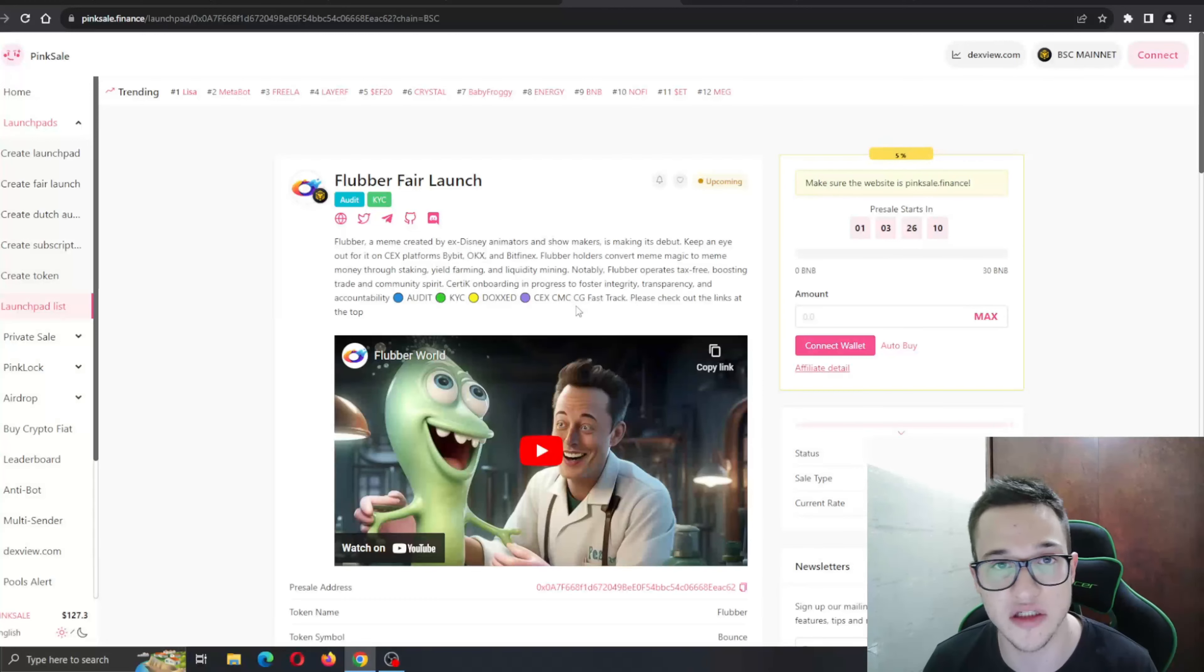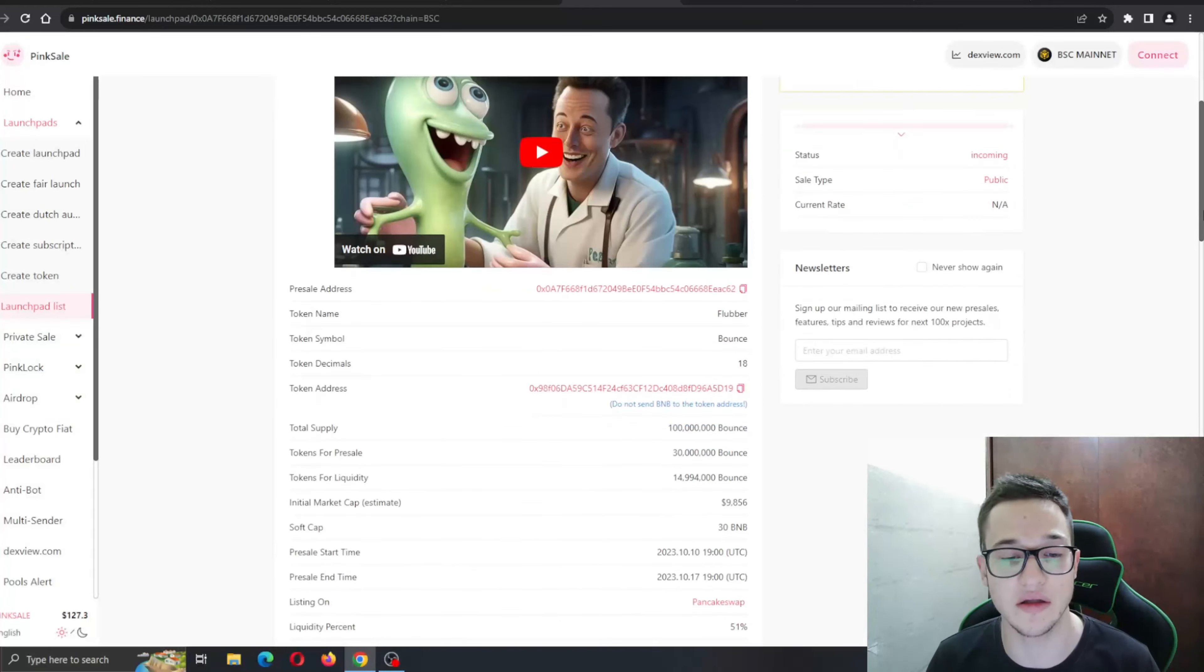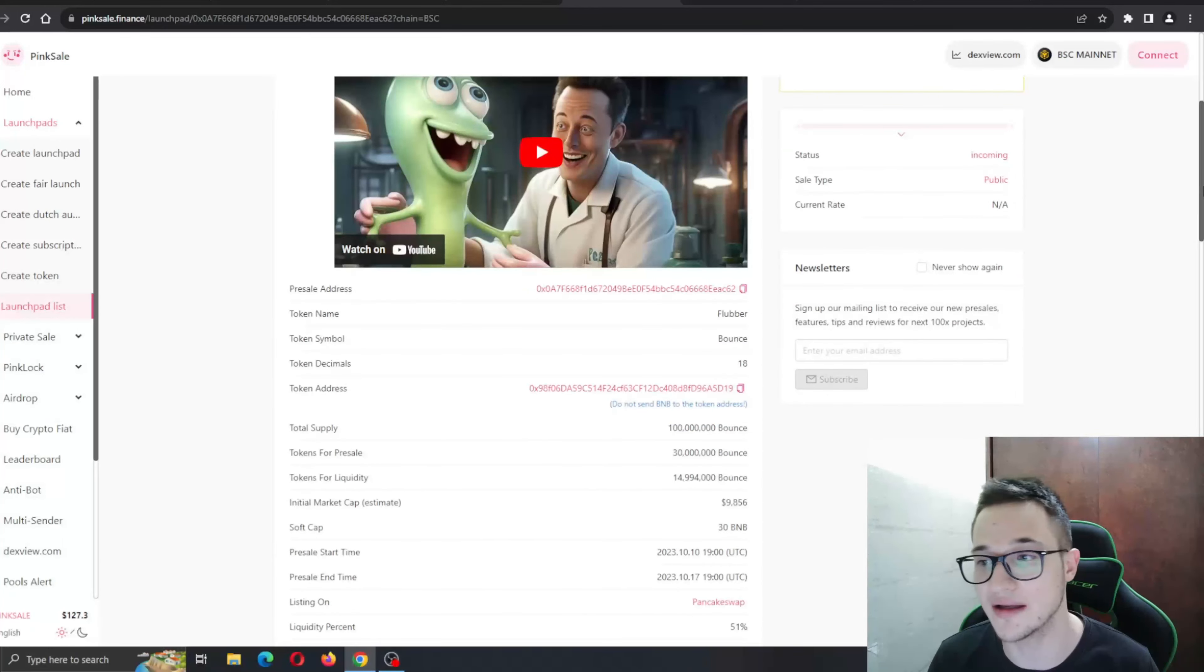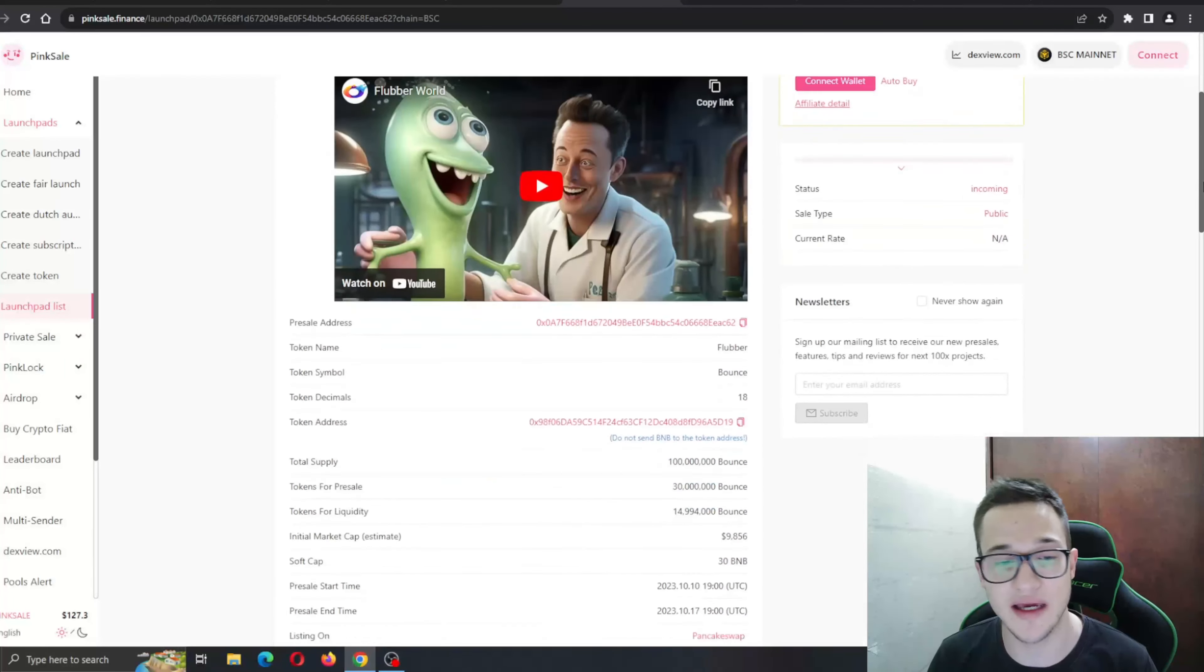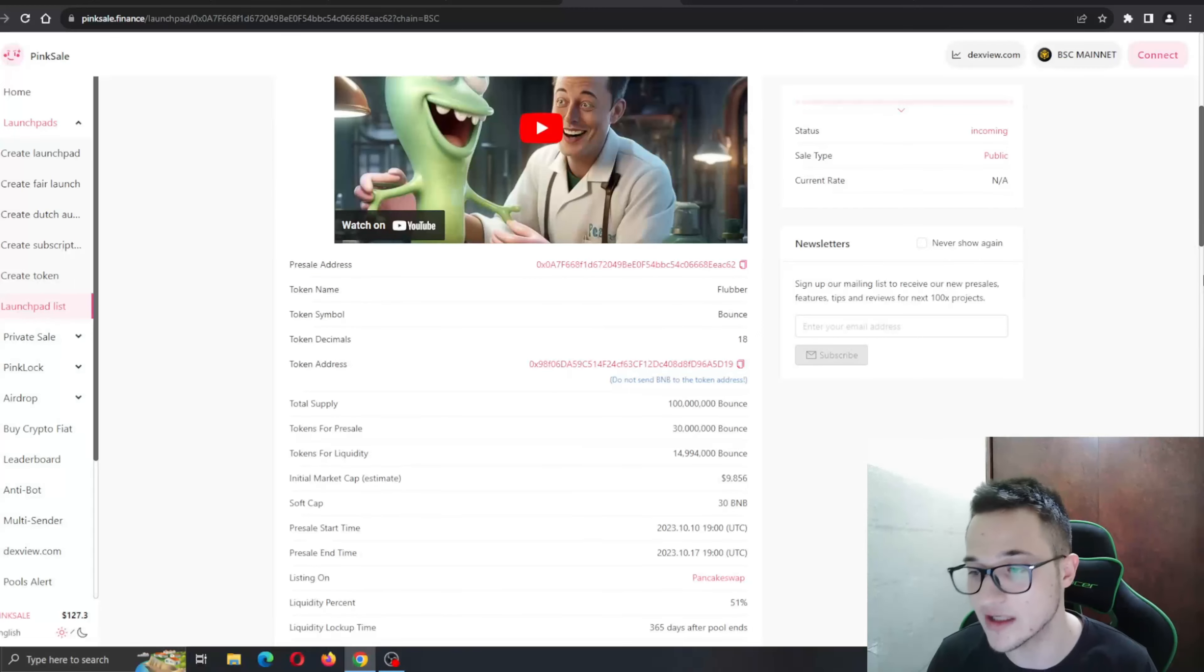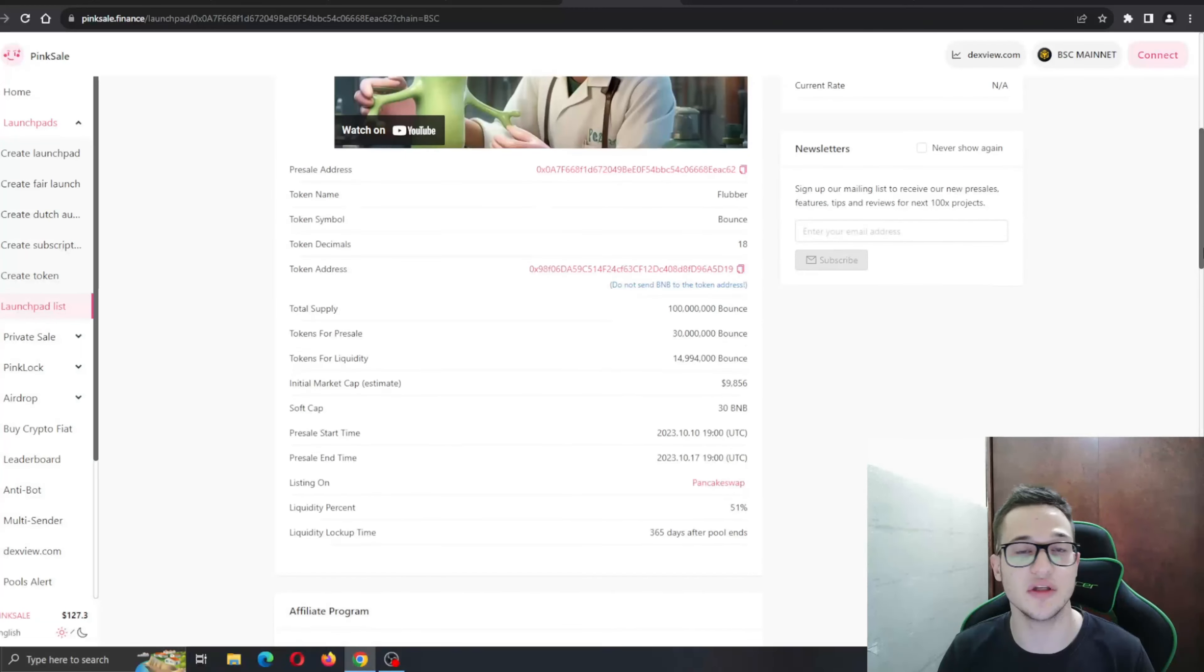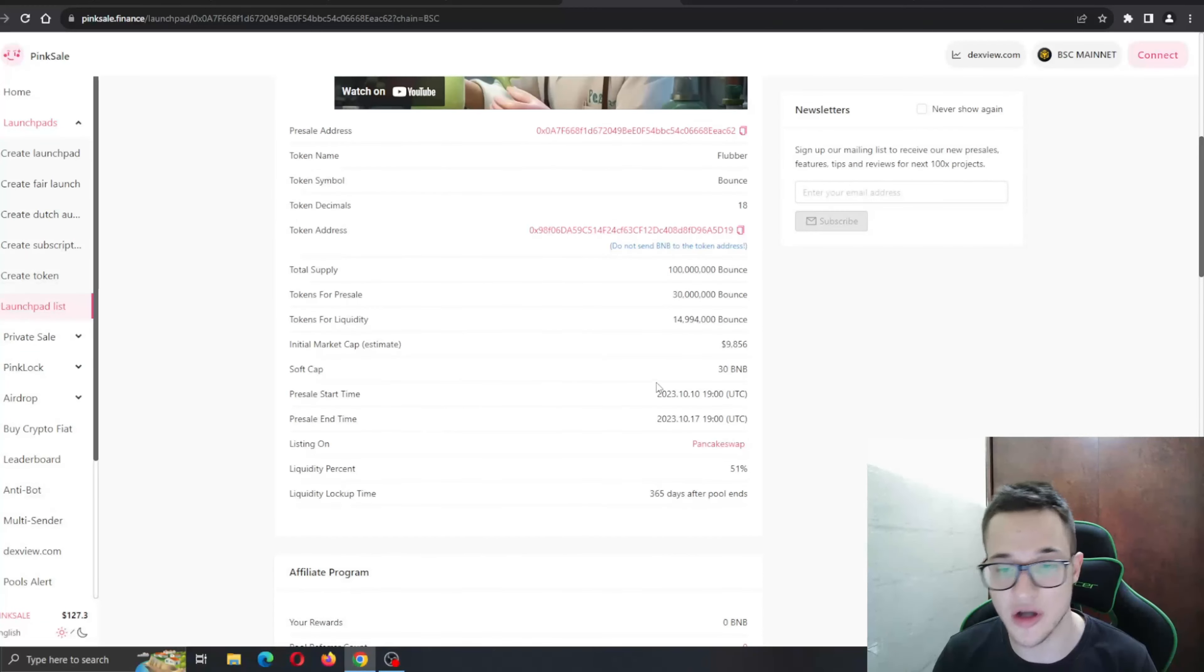You have the connect wallet option right here to connect with the project itself and get into the presale. You have the presale address, the token address, everything you need to get into the project right here. Soft cap 40 BNB, listed on PancakeSwap.